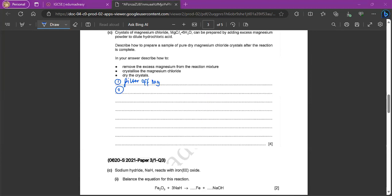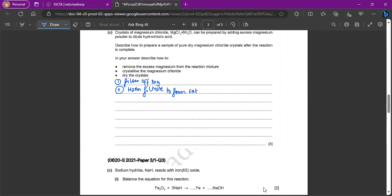Second point, we have to crystallize the magnesium chloride. So whenever you're crystallizing, you have to warm the filtrate to form a saturated solution, right? Because then it will only crystallize. So warm filtrate to form a saturated solution.